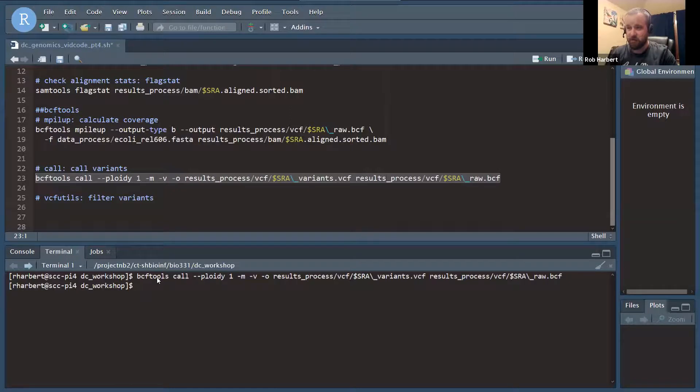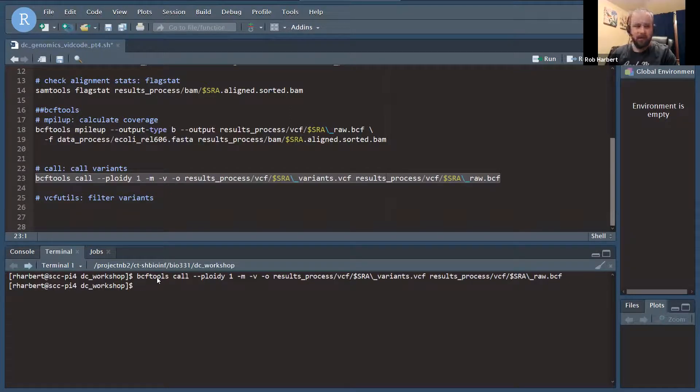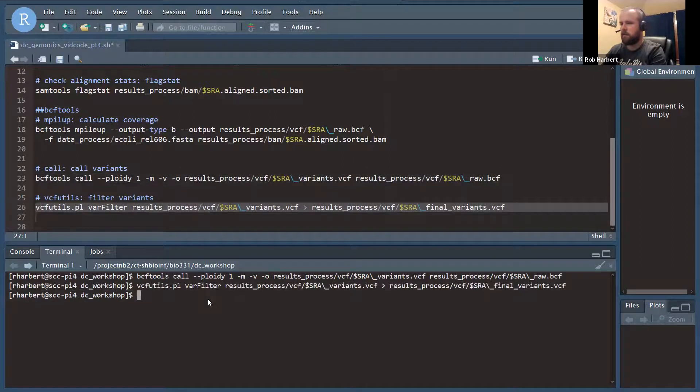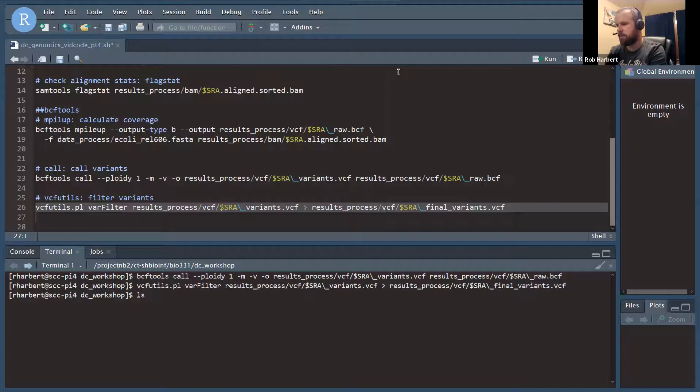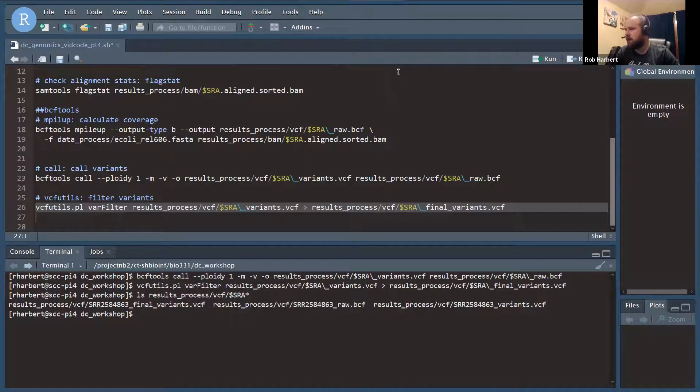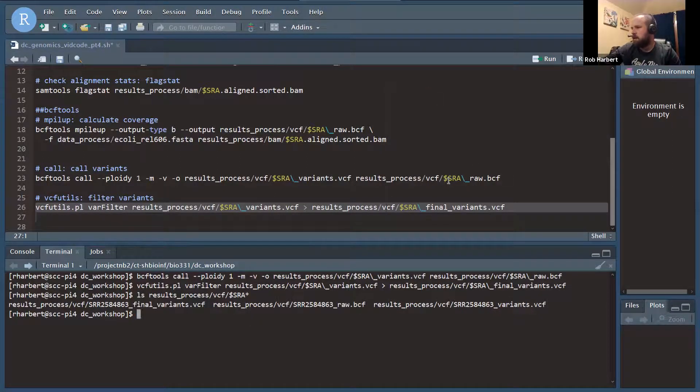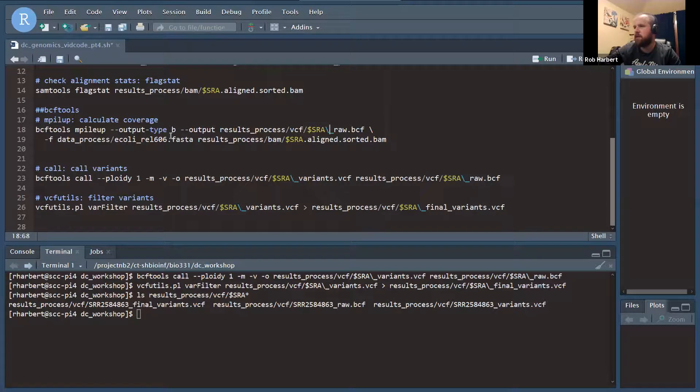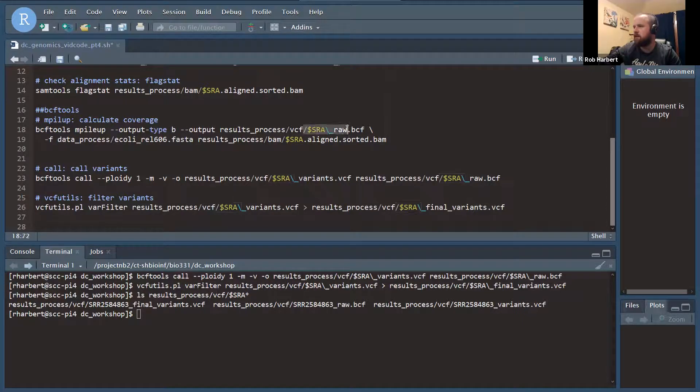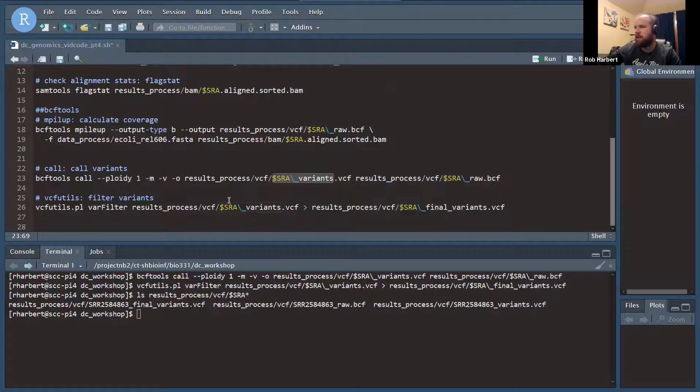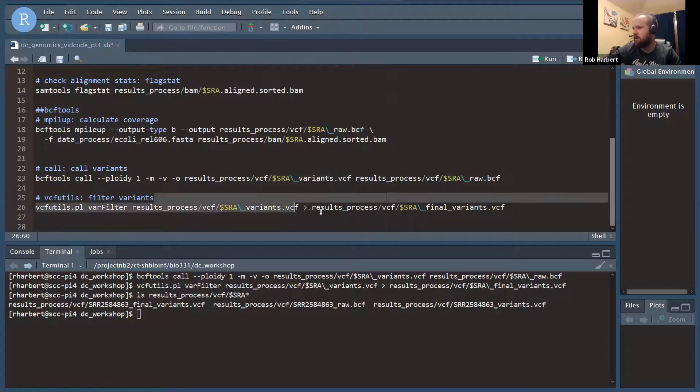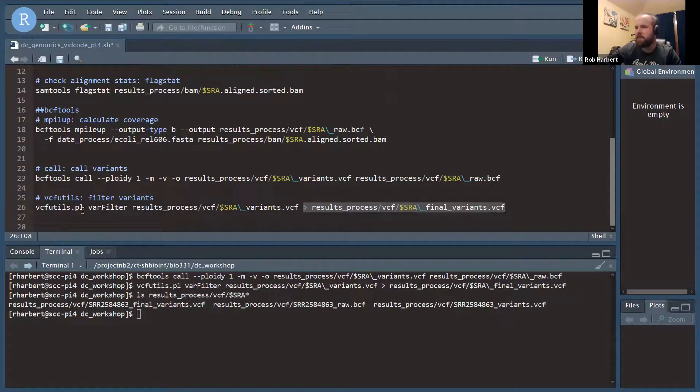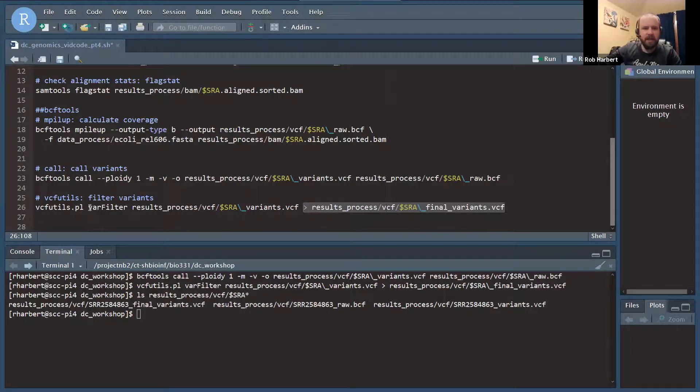Now that pileup has run, let's run BCF tools call. That's going to look at each site and make a call for the variant. That's very fast now that we're sorted and we have our pileup calculated. Last but not least, we will run the VCF utils filter. Now that gives us, in our VCF folder, a couple of different files. From mPileUp we had the SRA number underscore raw dot VCF. We converted that to SRA underscore variants dot VCF. And then after we filtered, we redirected to SRA final variants. That's going to be the one that we want to view in IGV now.